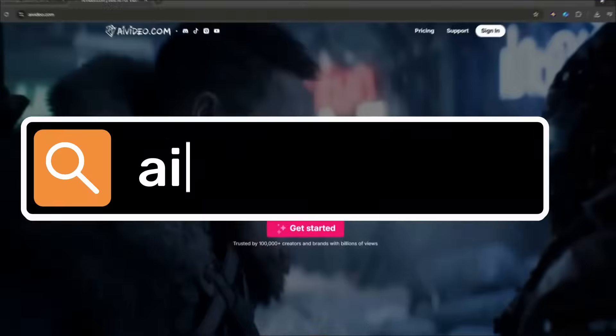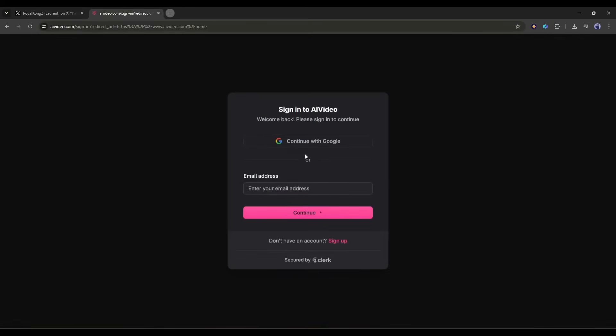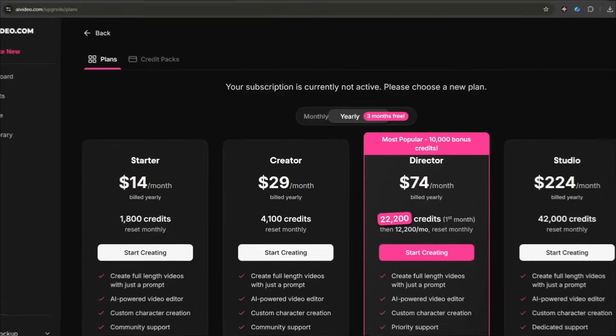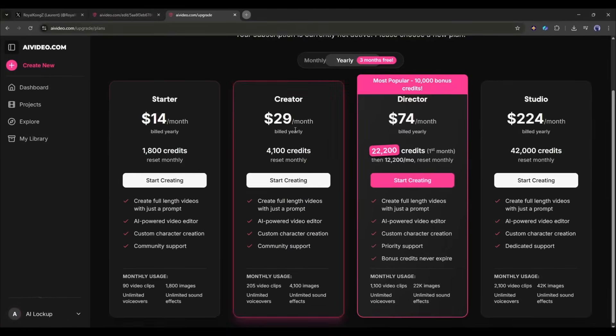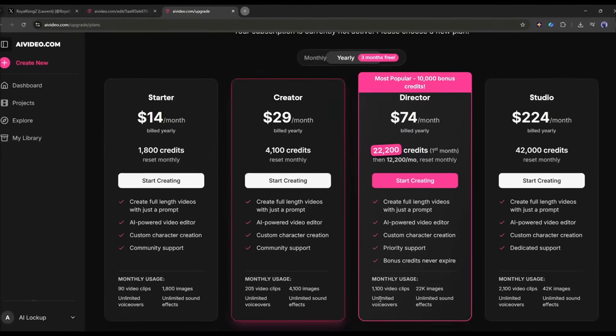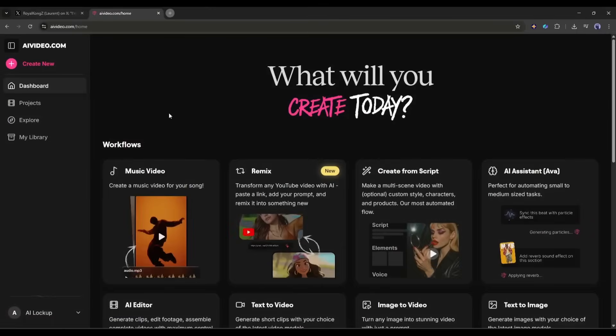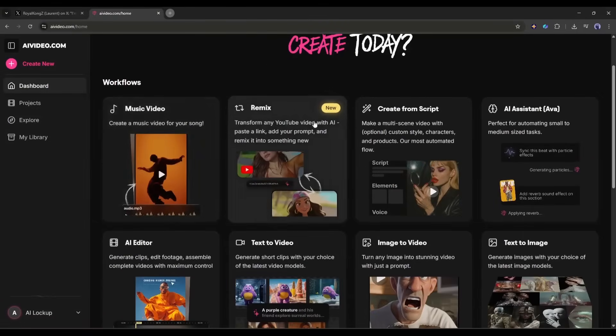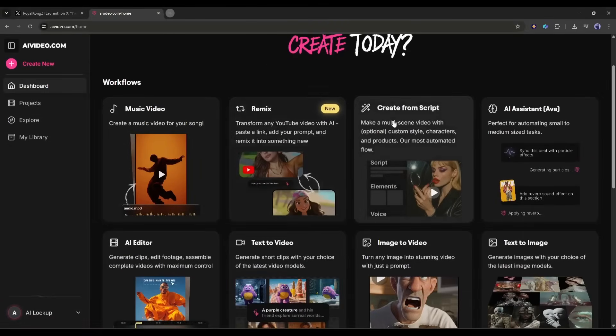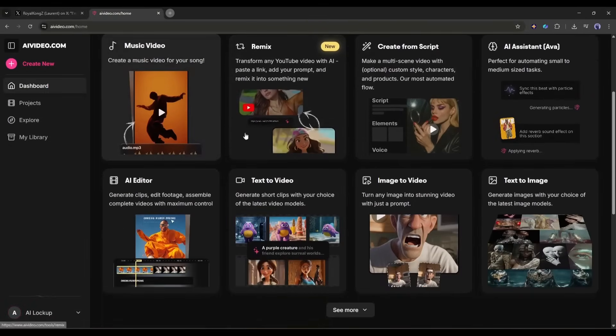Okay, so first things first, head to AI Video.com and sign up for an account if you haven't already. They have different pricing tiers, but even the basic plan gives you access to all the core features we'll be using today.